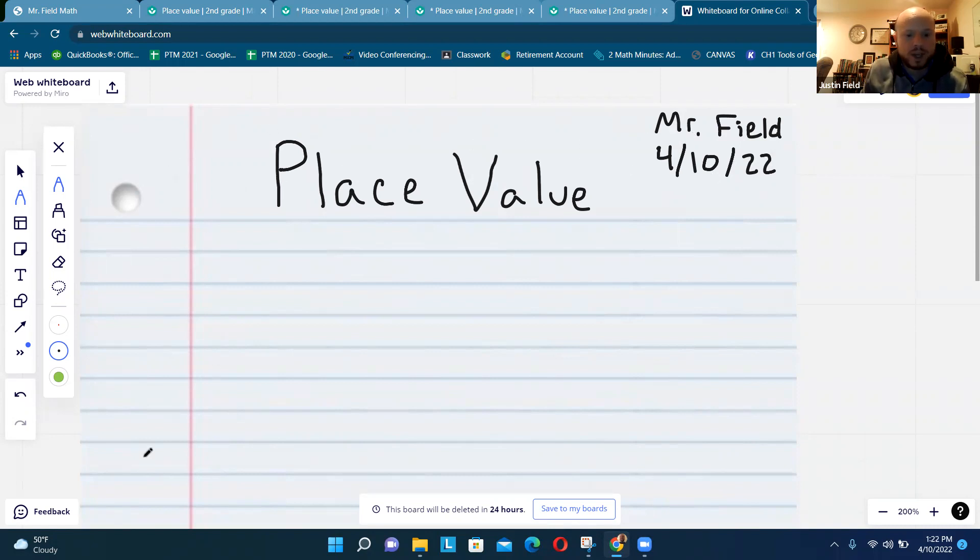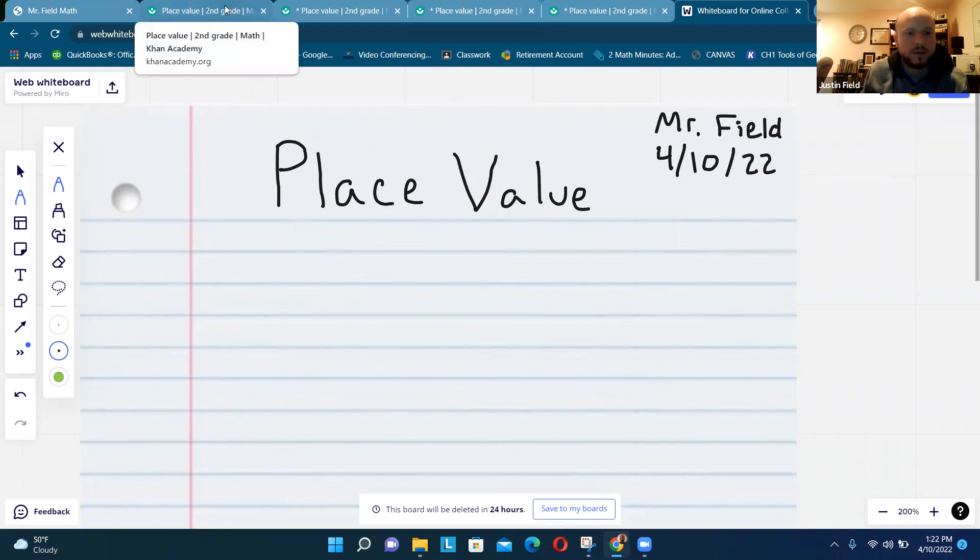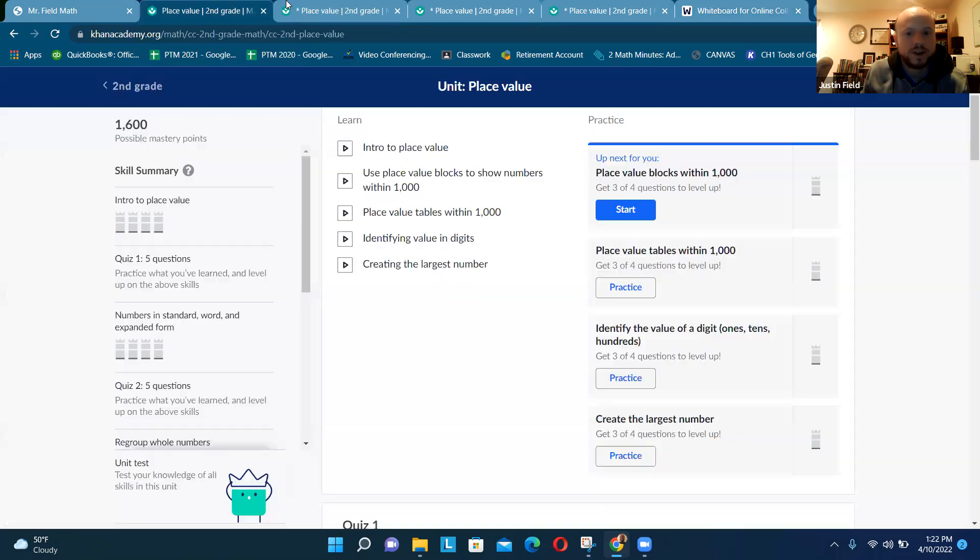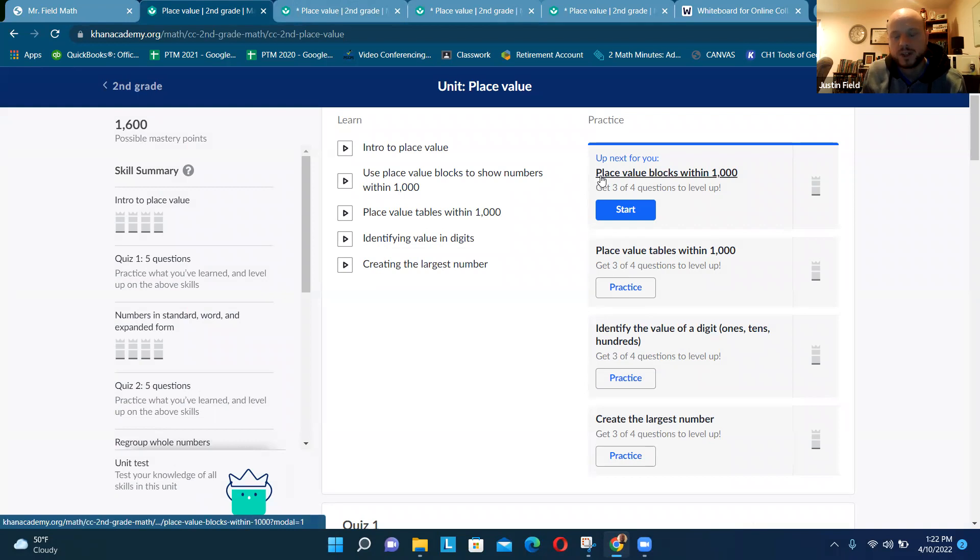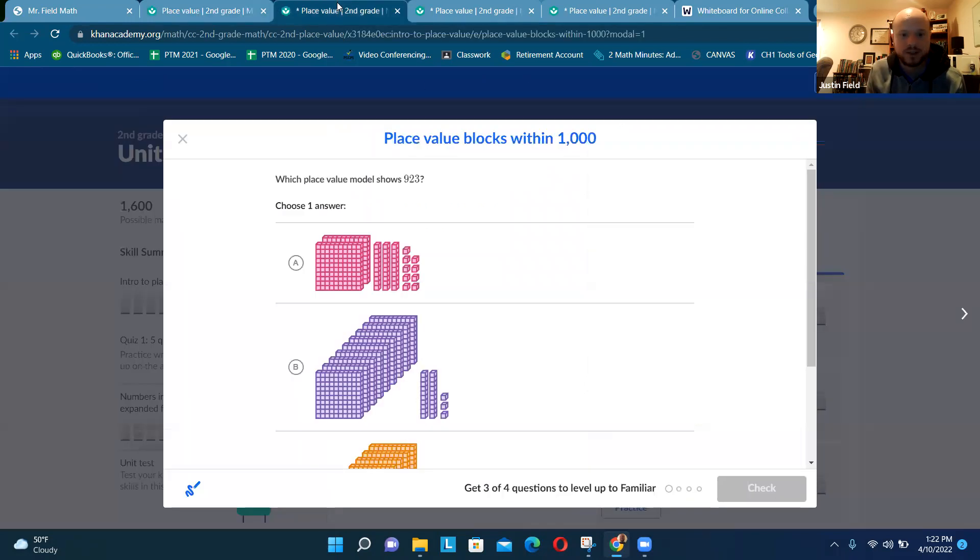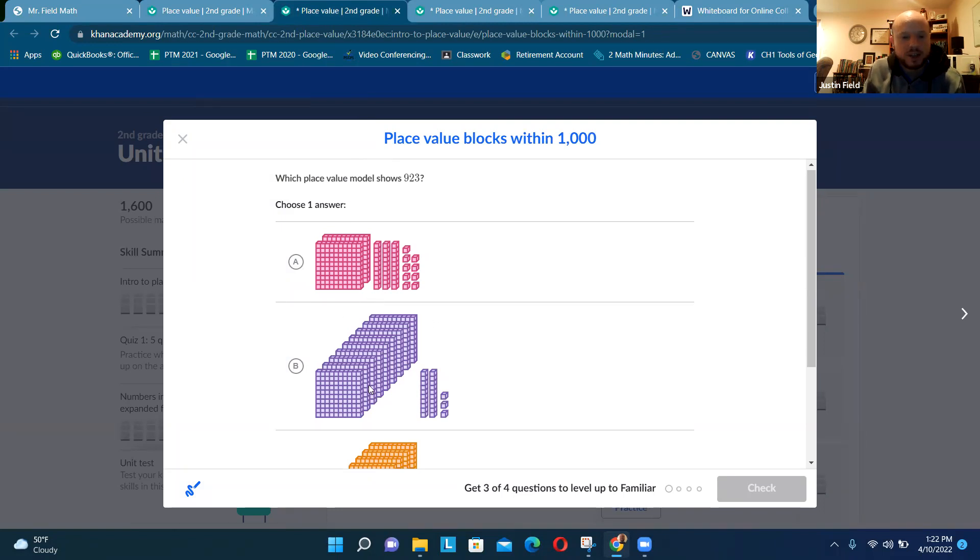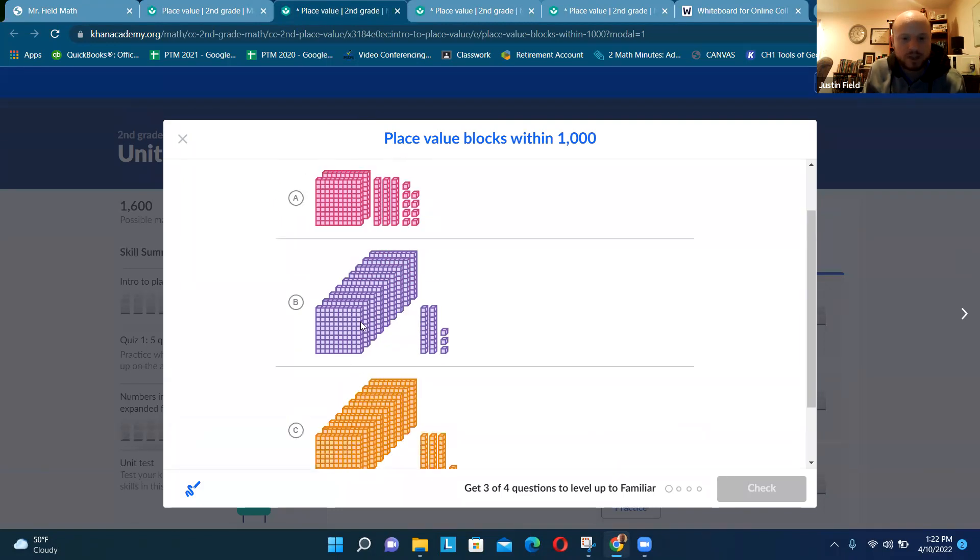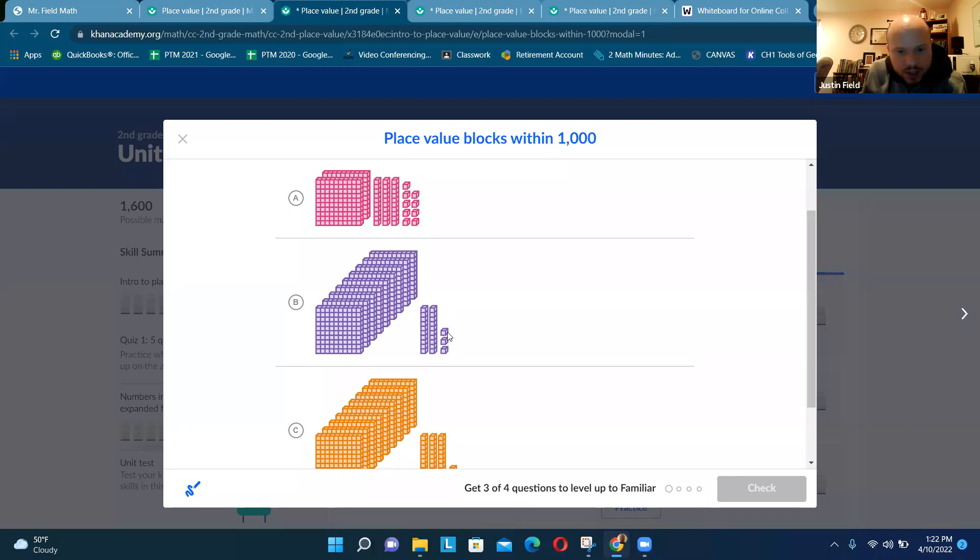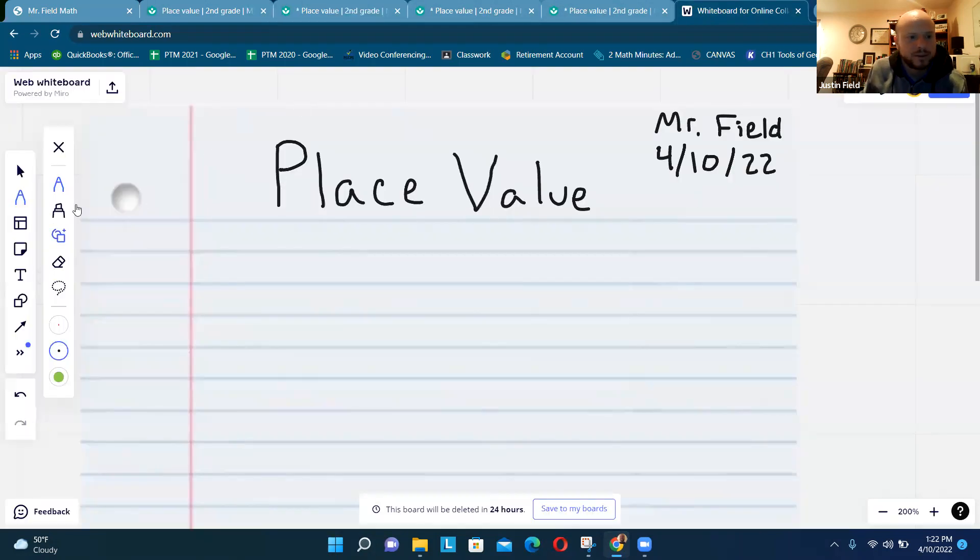We're going to look at three assignments here. The first one, and they all come from the place value section, is going to be place value blocks. So on our paper we're going to write Place Value Blocks.